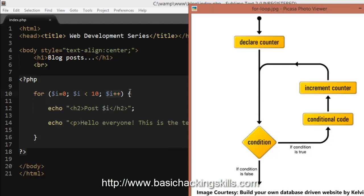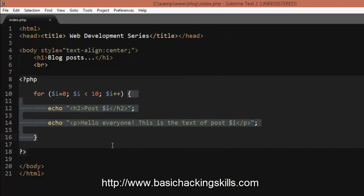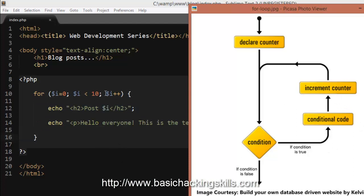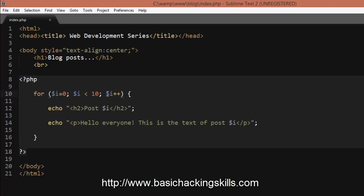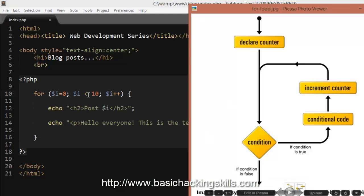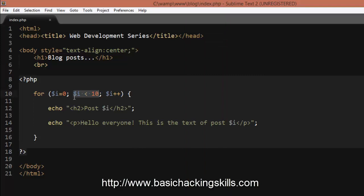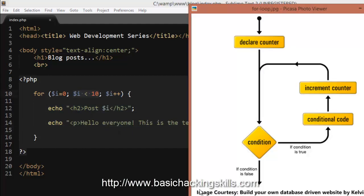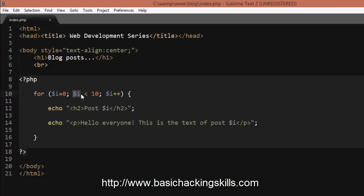It checks whether i is less than 10 — that's true — so it executes the conditional code inside the curly braces. Once the execution is complete, it goes back to the increment counter: the i++ increments i by one. Every time it reaches the increment, it adds one. Then it goes back to check the condition again. This continues until the condition stands false, i.e., when i becomes 10.